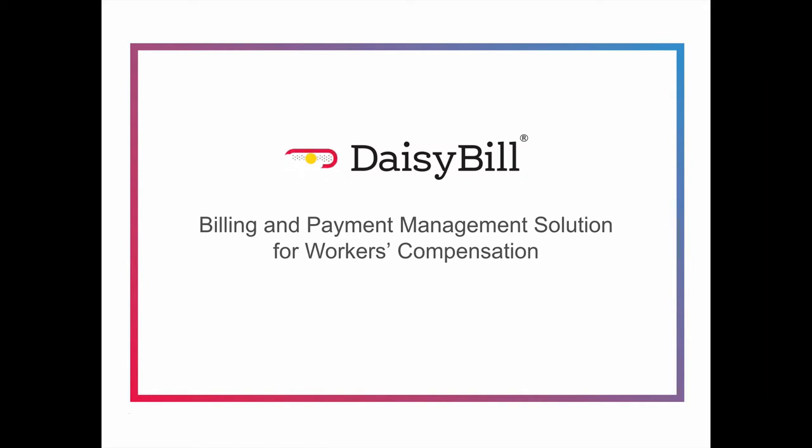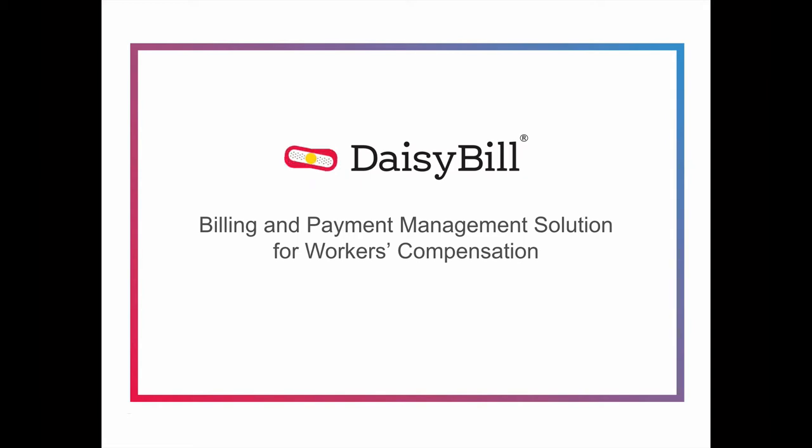We are a workflow tool designed to help you manage your workers comp bills. Our software ensures you send your bills compliantly and know what to do and when to do it in order to get your bills paid quickly and accurately.